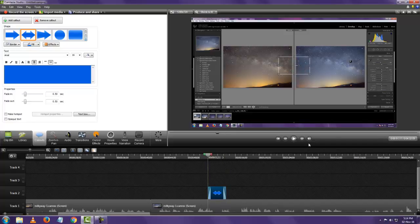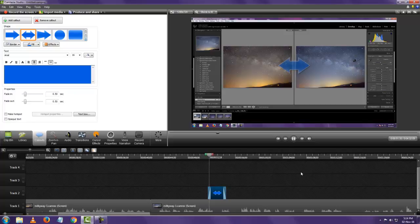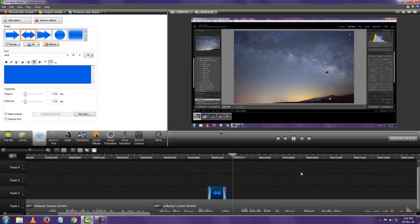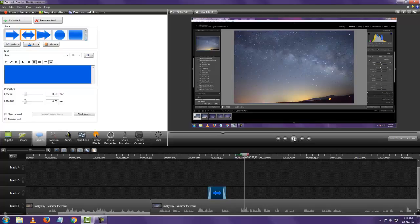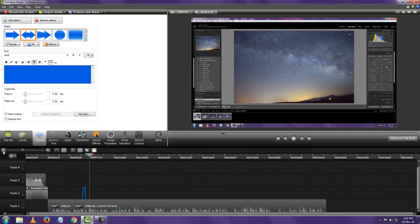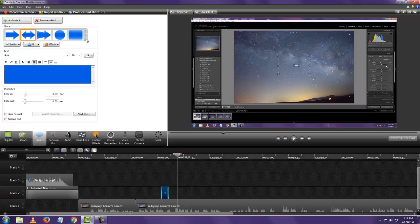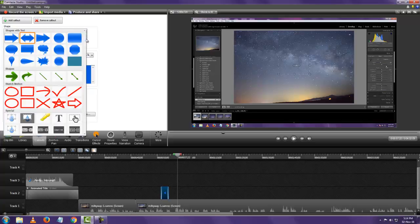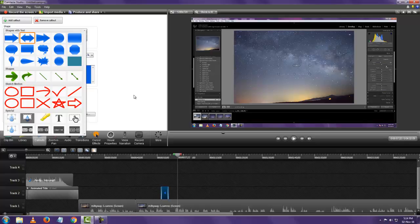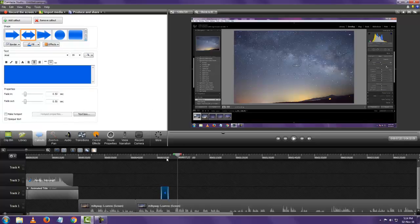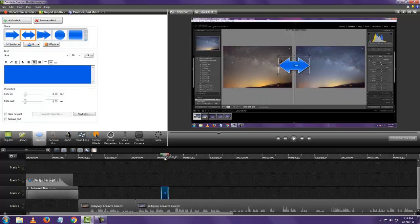Alright so let's see how it looks. So that's it. It's that simple. And you have a lot of callouts to choose from. And you can add multiple callouts. In a video it's not just one you can add, multiple at the same time as well.